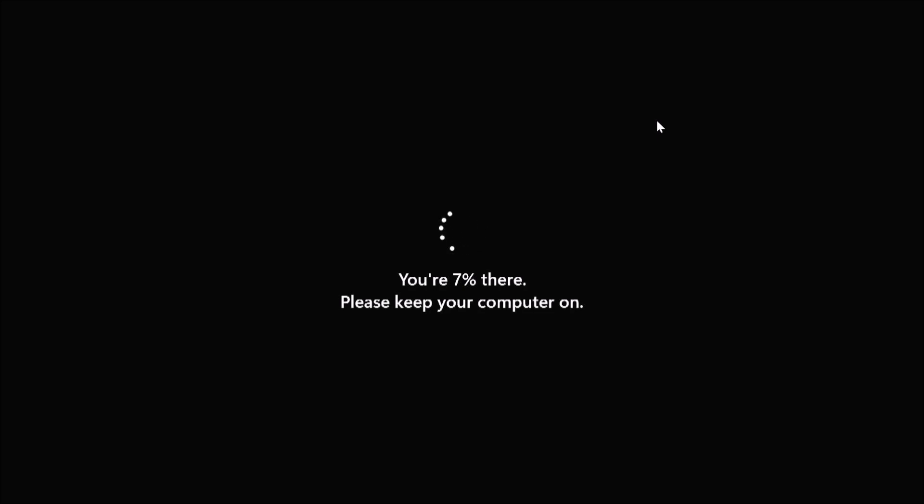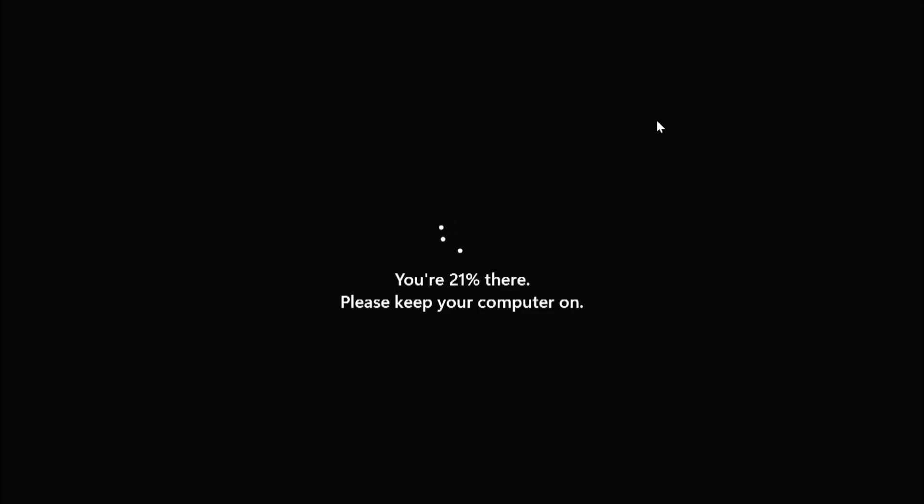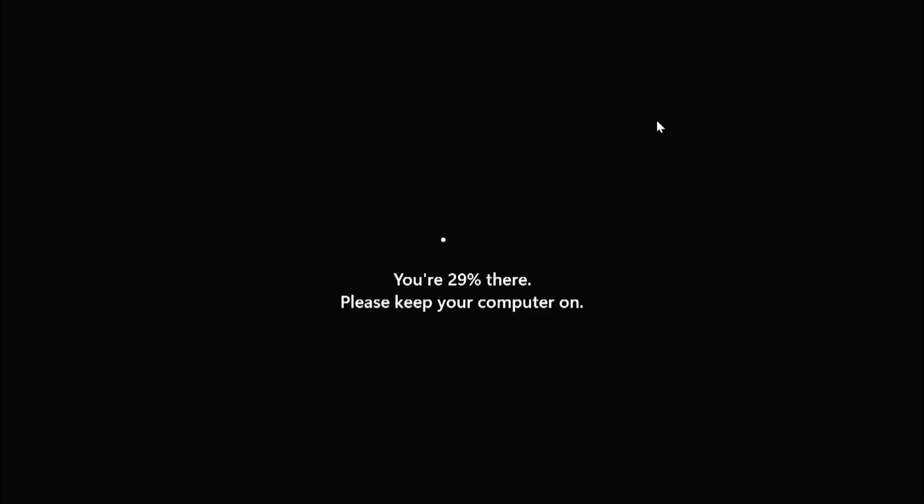7% there. Boom. 15%. 16%. And we're moving along, moving along, moving along. This gives you an idea. It has to go through quite a bit of this to go ahead and get all the updates installed. So this gives you kind of an idea on what you're going to be looking at during the entire update process while this just goes through a massive amount of installing.